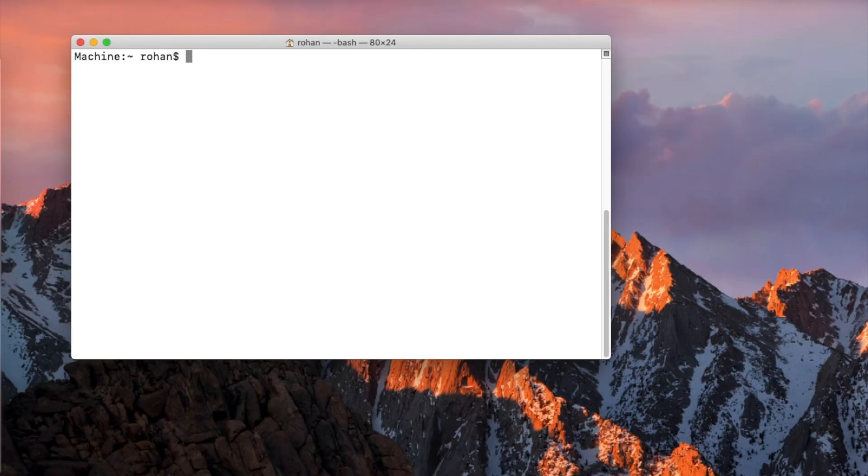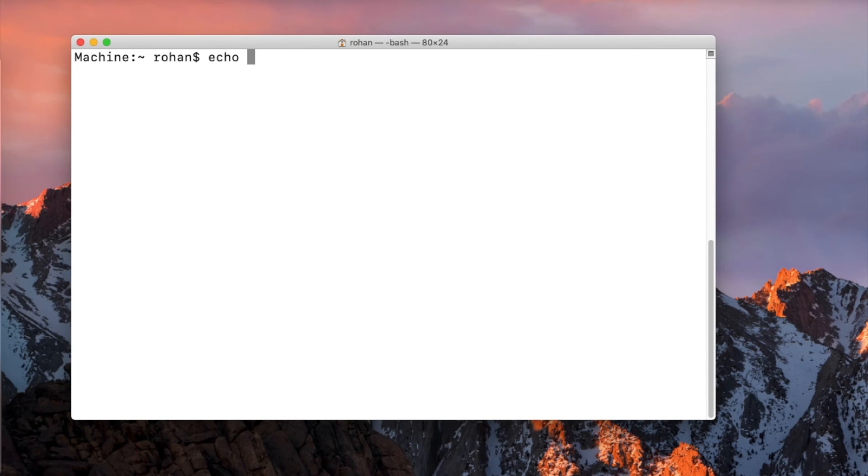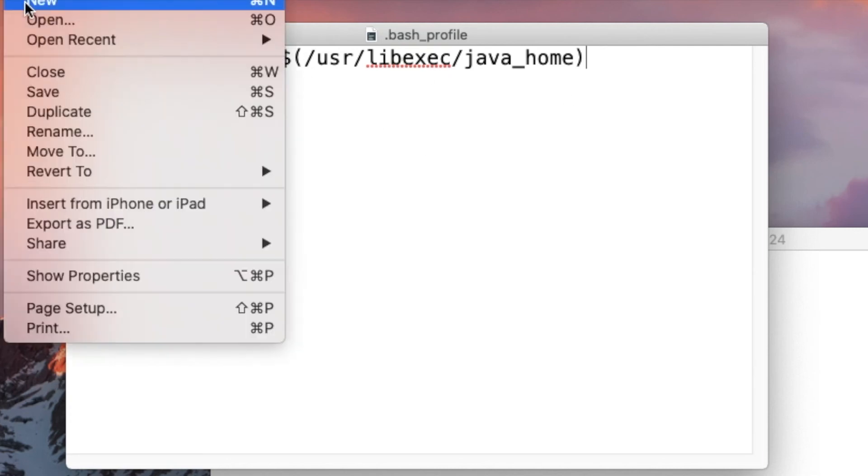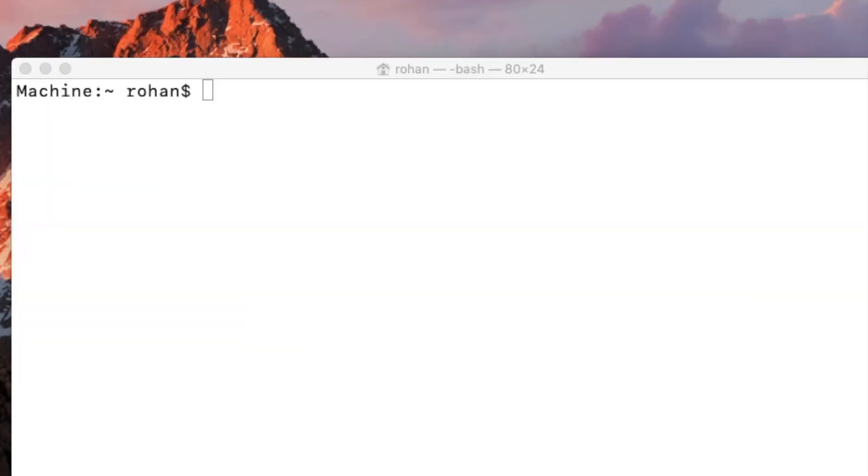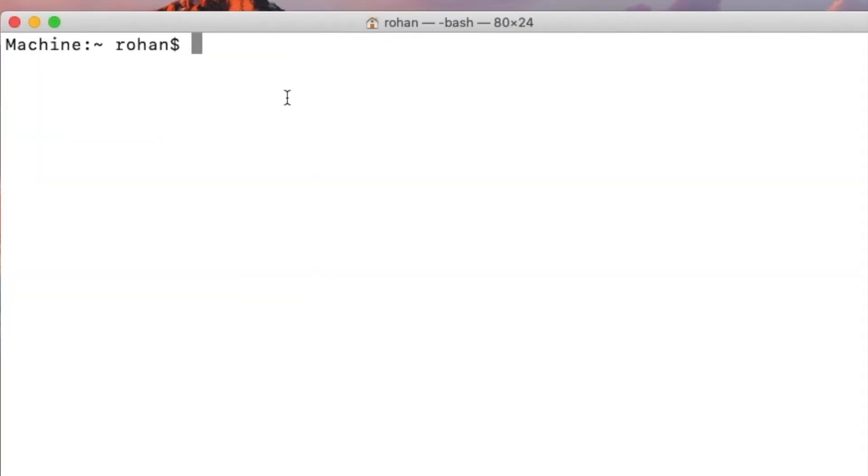Once relaunched, now check in if the Java home is set or not using the echo command. Still not set. Remove the spaces which were here, save this file, close it, quit the terminal. I have opened it.